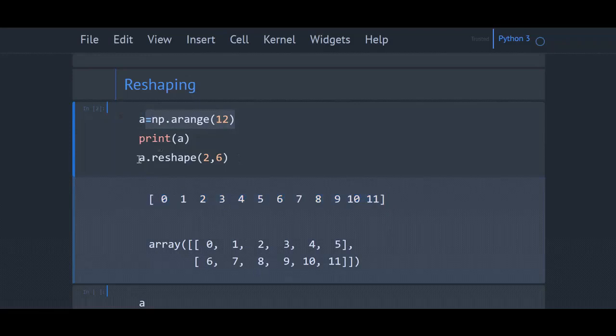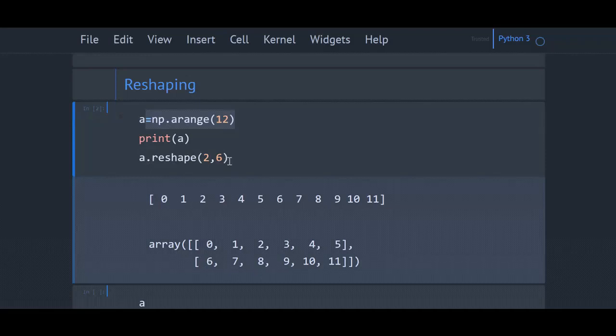Here I am reshaping that one-dimensional array to a 2x6 array. That is, array.reshape - give the rows and columns. This is the output.